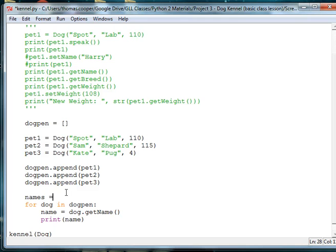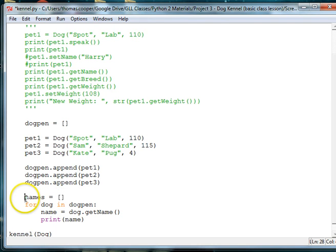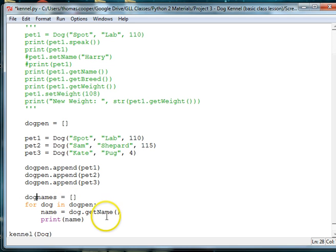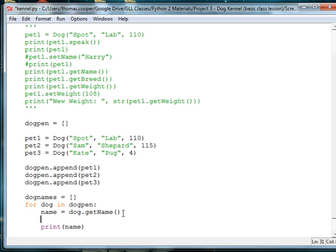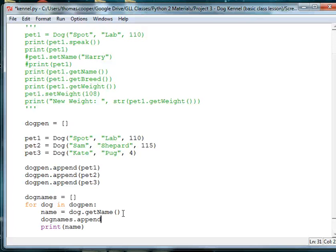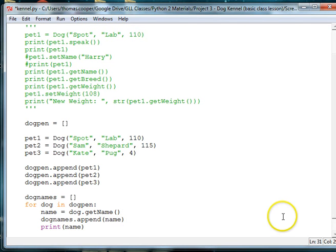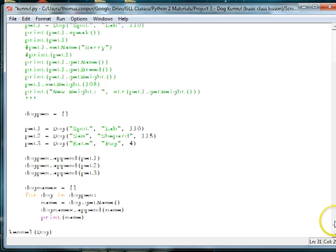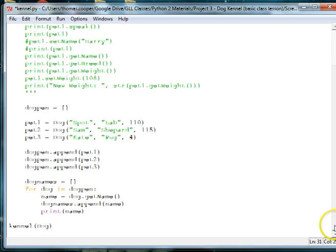So, now we have a blank dog name array, and let's go ahead and add the name to the dog name array. So, we'll say dog names dot append name. So, now we're getting the name of each dog from the dog pen, and we're appending it to our dog names array.